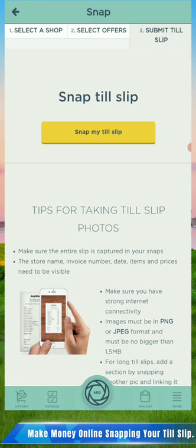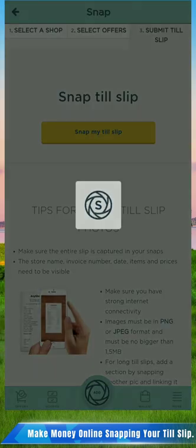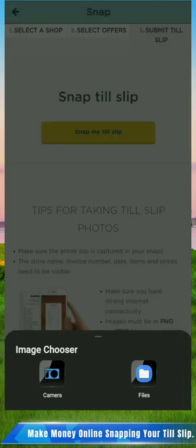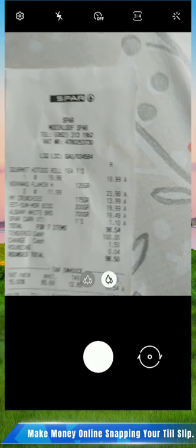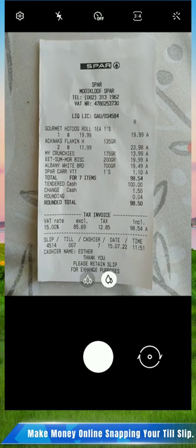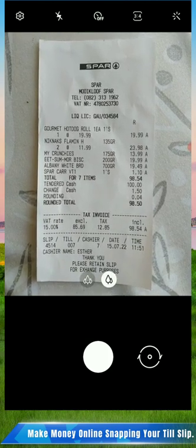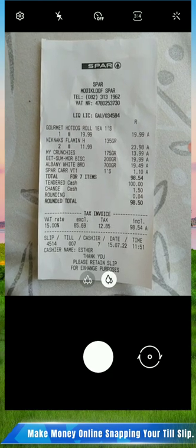After that you click on 'Snap My Till.' You see there is 'Camera' and 'Files.' If you go to Files it will take you to your pictures and you can upload the photo you took before. The other option is Camera. Let me open it - you click on Camera and it will show a camera. Make sure the date is there and everything is visible.